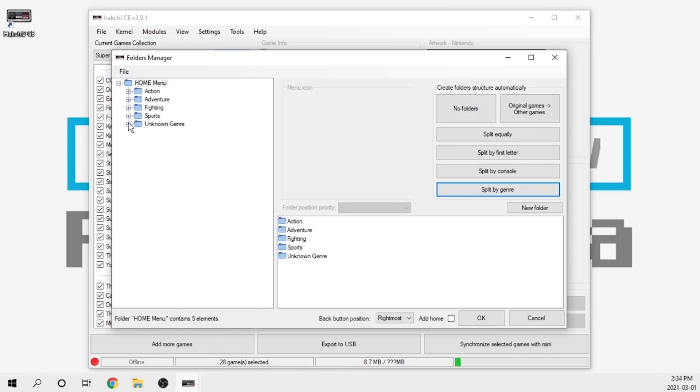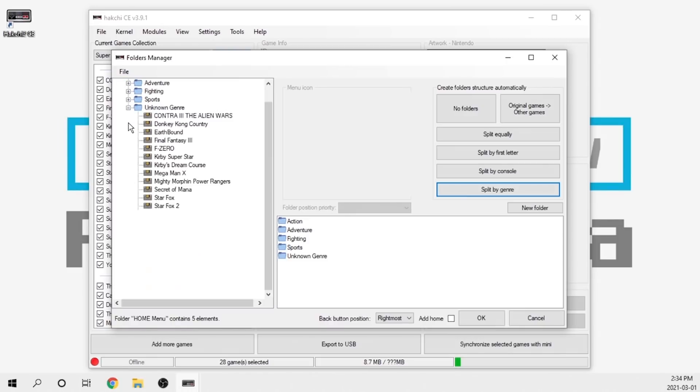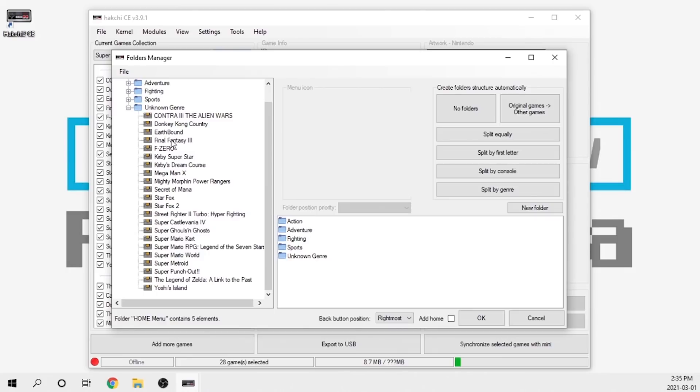So there's action, adventure, fighting, and sports. Keep in mind there may be some titles that are unidentified. When I click on it there's a bunch of games in here that couldn't be identified. I'd imagine that over time and once the games have their proper databases set up, this will be further optimized.